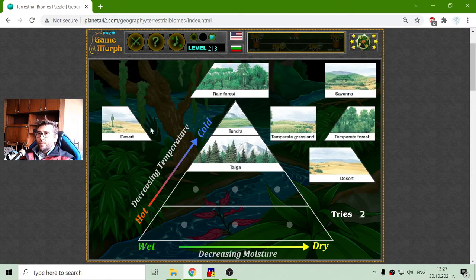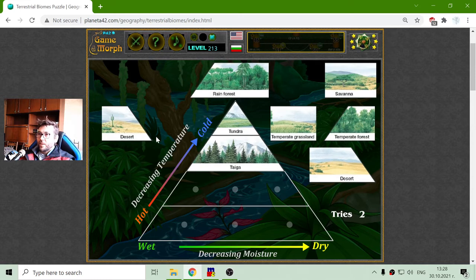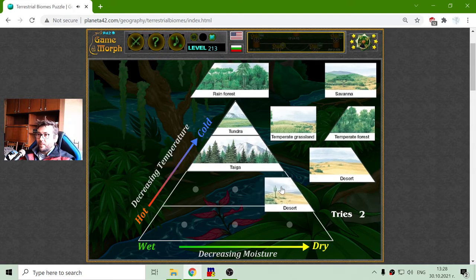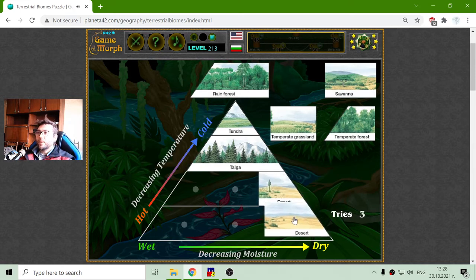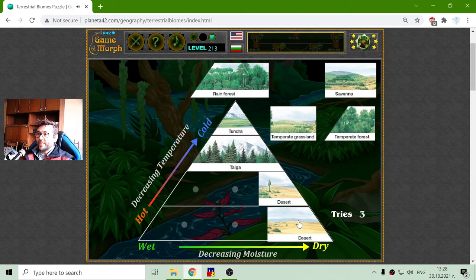Now there are two deserts — which one is the dry desert and which one is the cold desert? That should be the cold desert and this should be the dry desert, here at the dry side of the triangle.